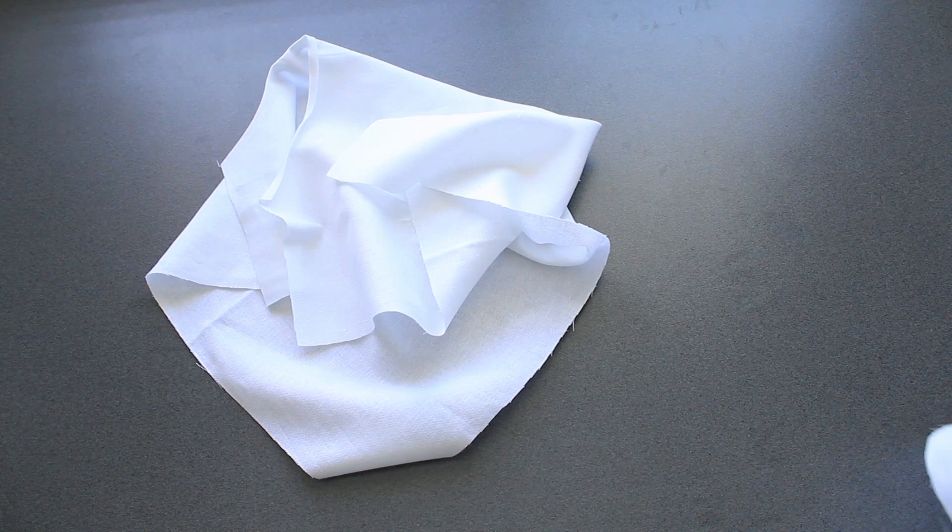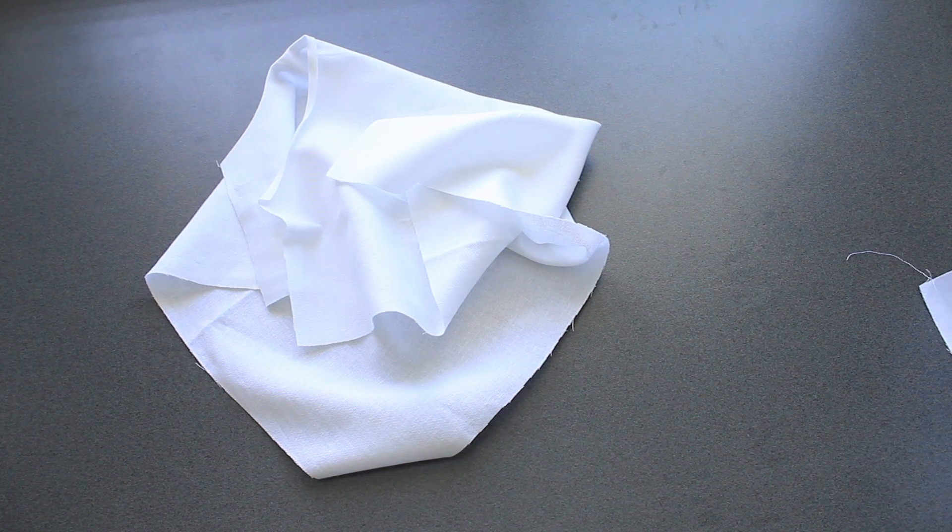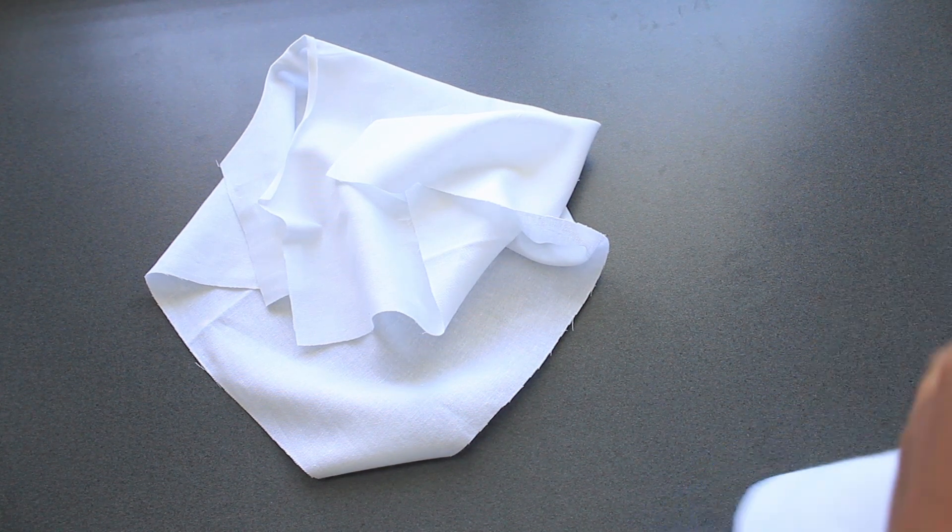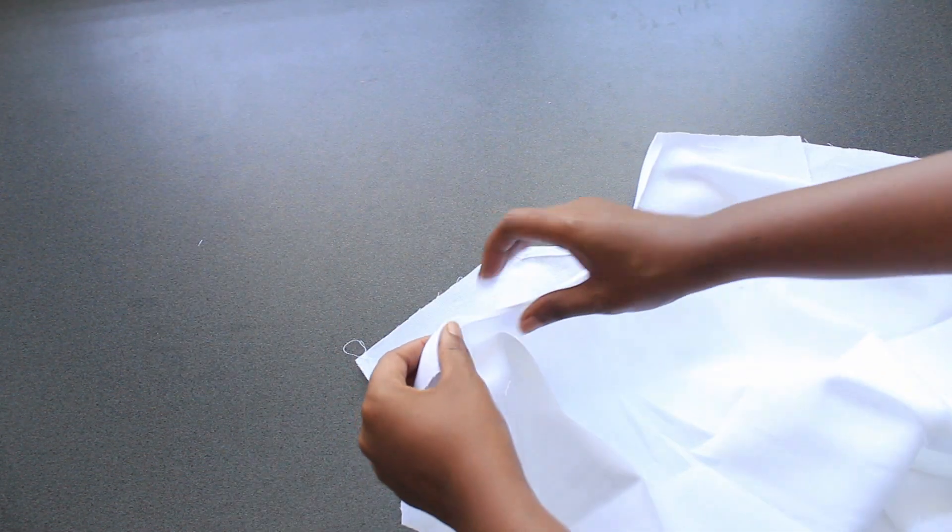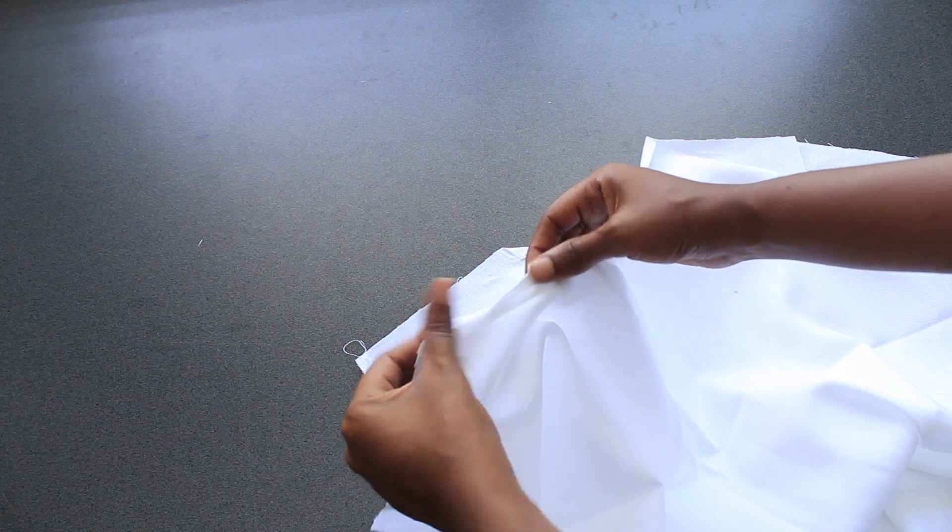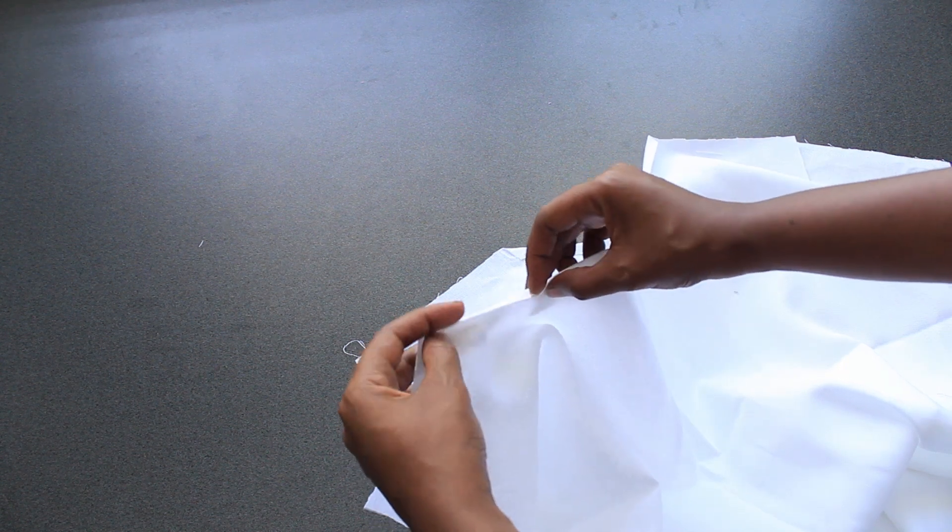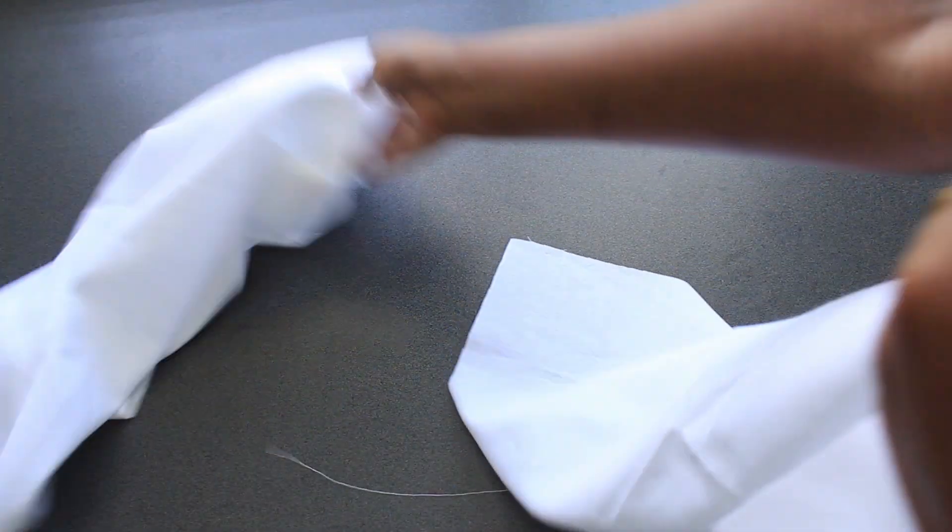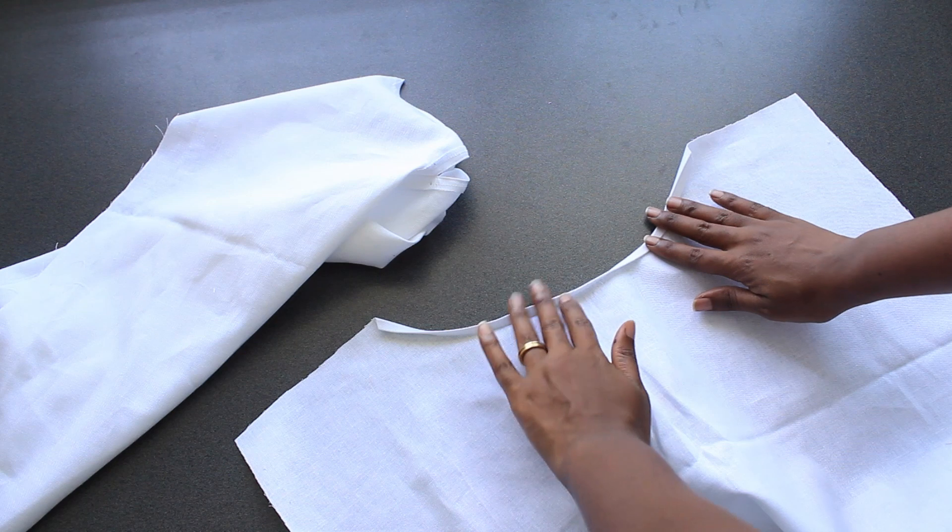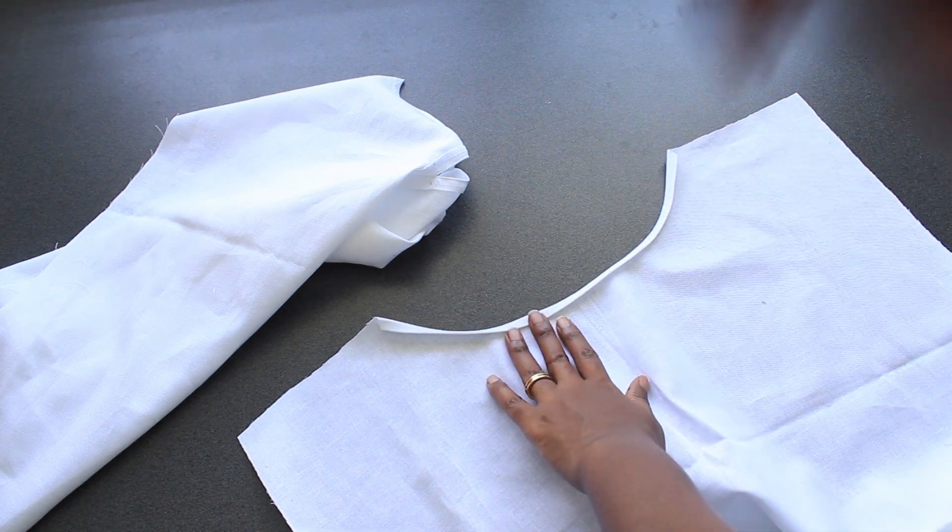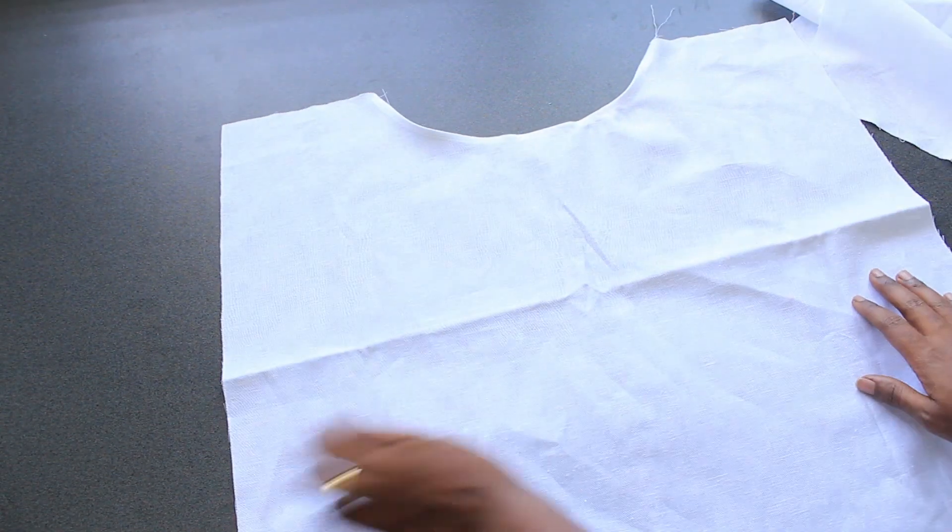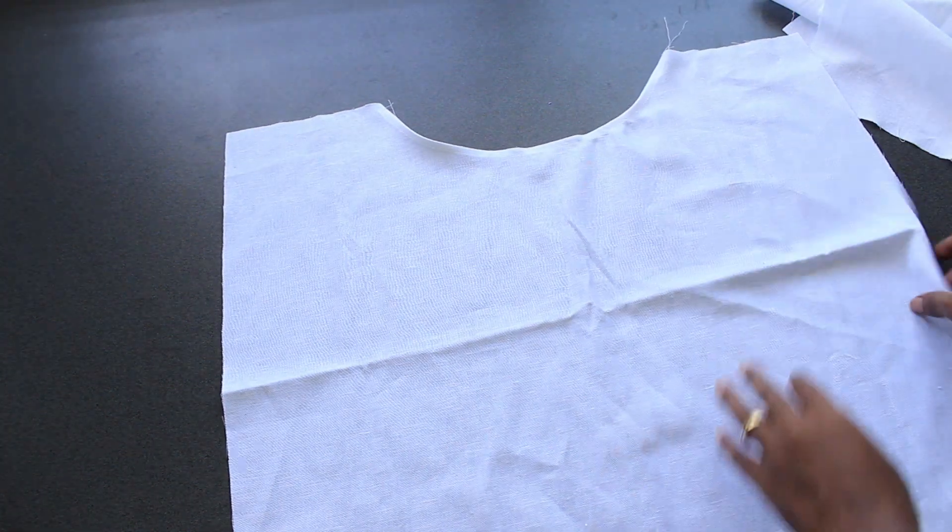Then I'm going to sew the collar of the front piece, 1cm from the edge folded twice. And after that I'm going to stitch along the shoulders and finish the edges with a serger.